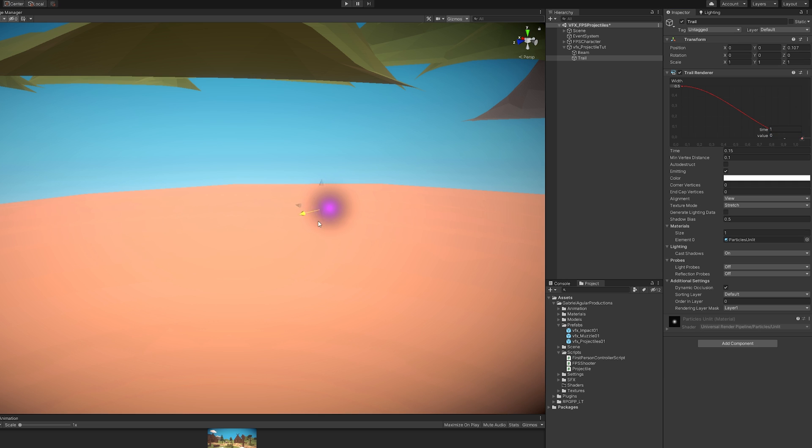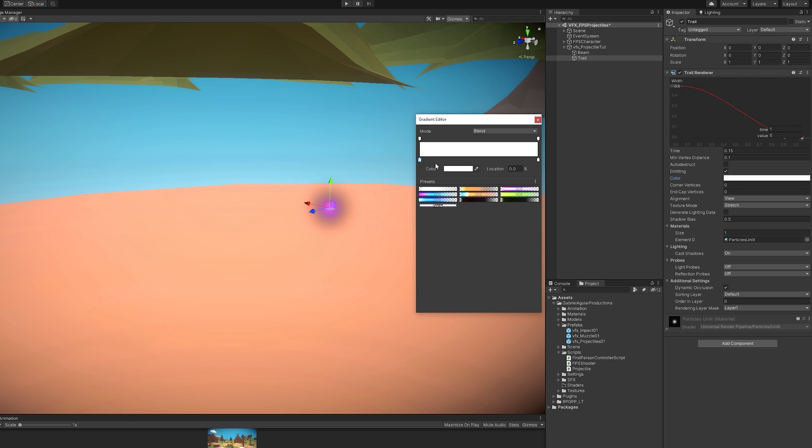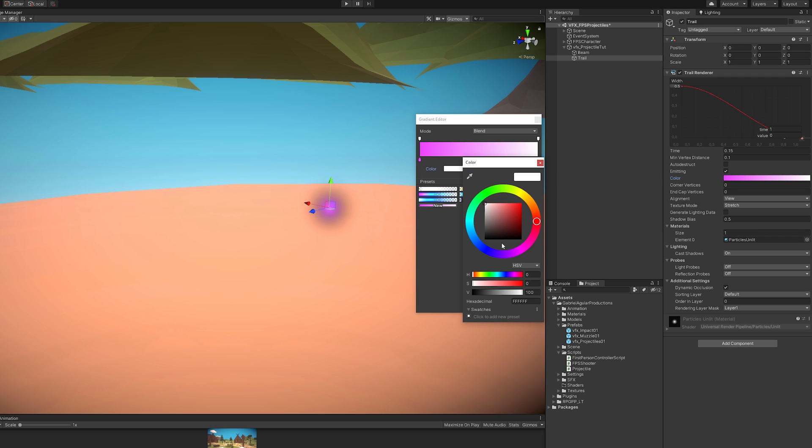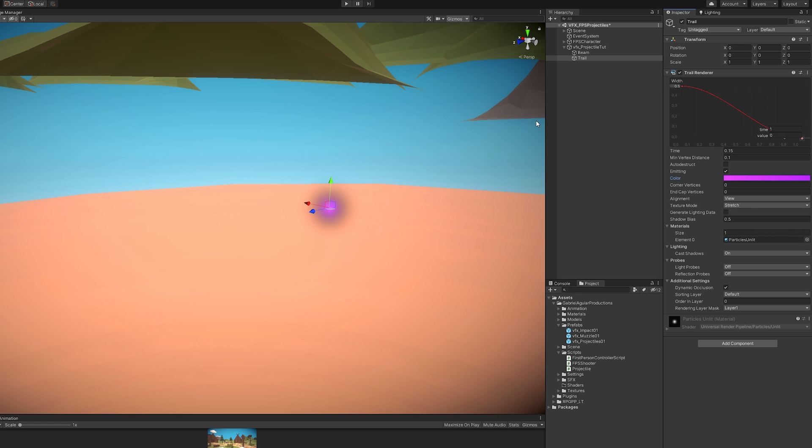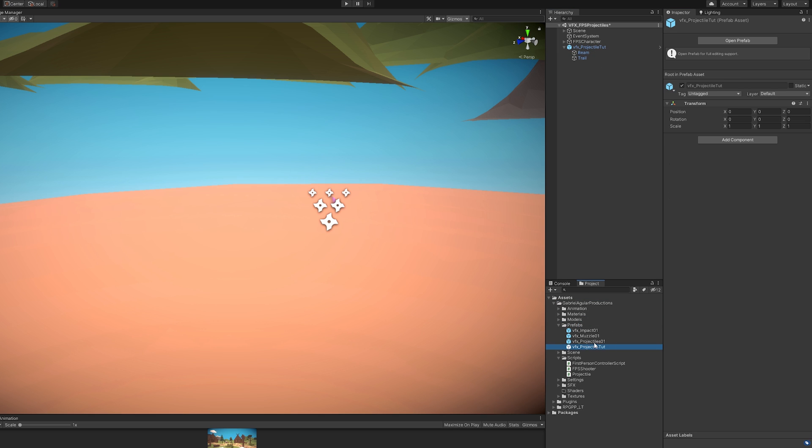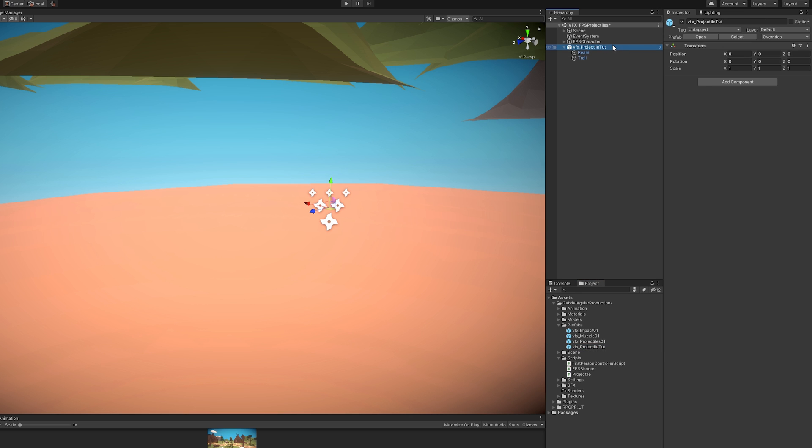Let's reset the transform. Now for the color, this is a gradient and I'm also going to choose a color that matches my beam particle system. And that's it. We have created the projectile. We just need to create a prefab out of this. Drag and drop to a folder. We can delete this one from our scene and go back.